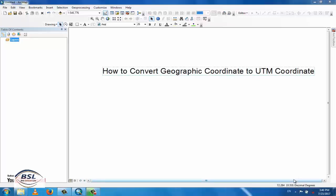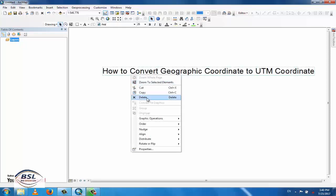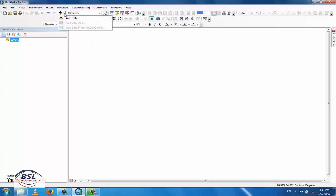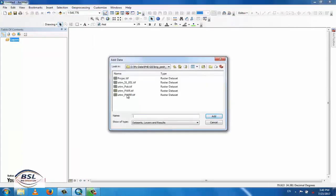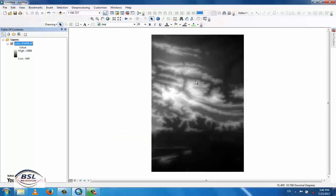Welcome to JSRendo. In this tutorial, we'll see how to convert a Geographic Coordinate to UTM Coordinate. Go to Add Data and load any file — for example, this SRTM file. This file is in decimal degrees, meaning it is in a Geographic Coordinate system, with values like 71.627 degrees and 33.515 degrees.